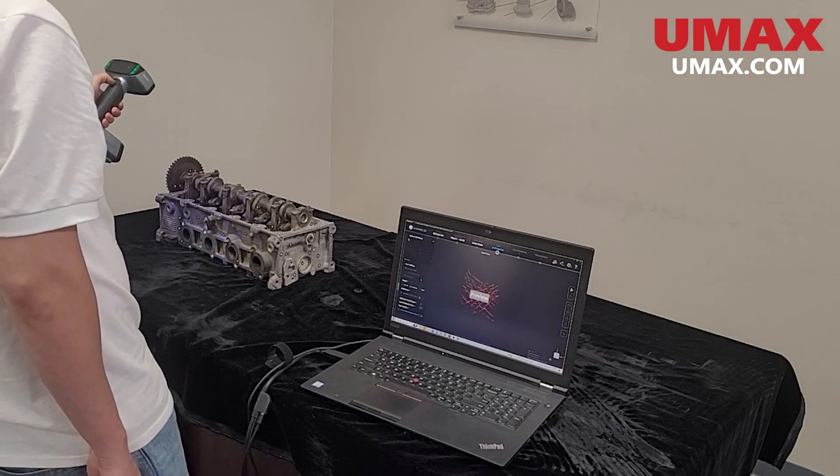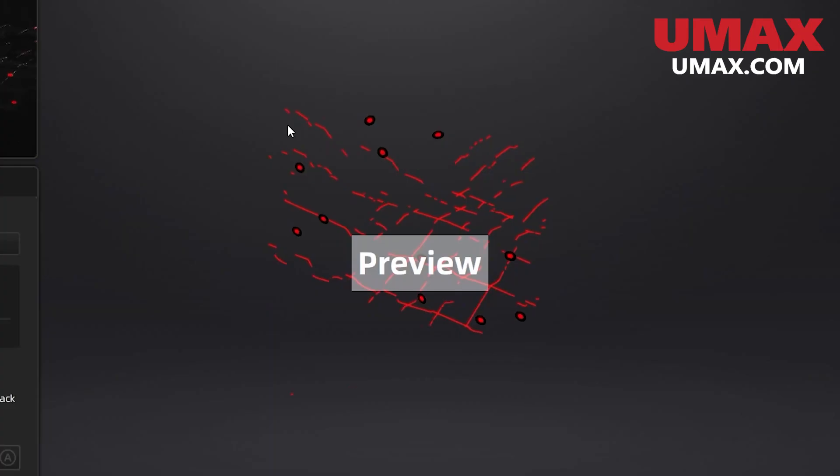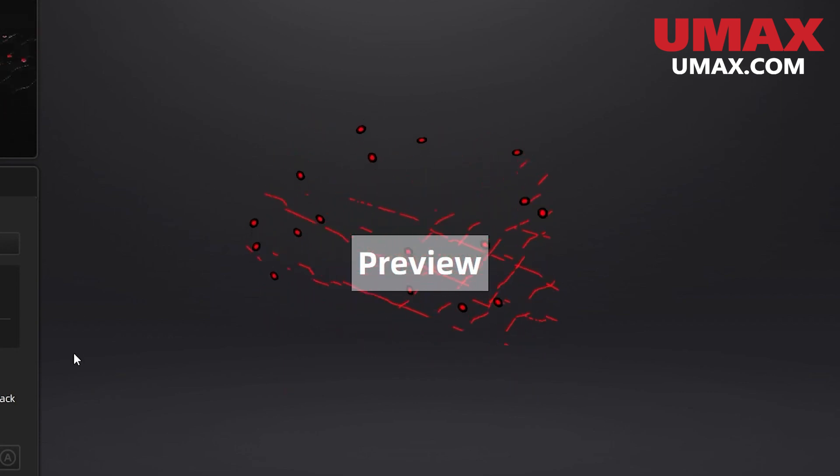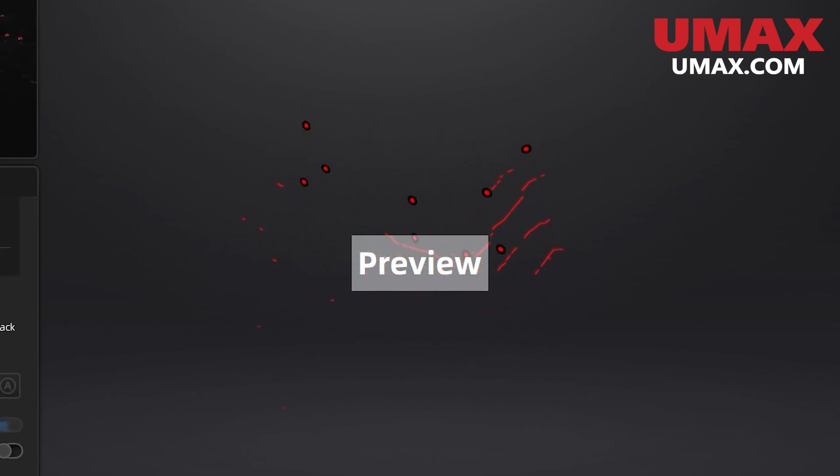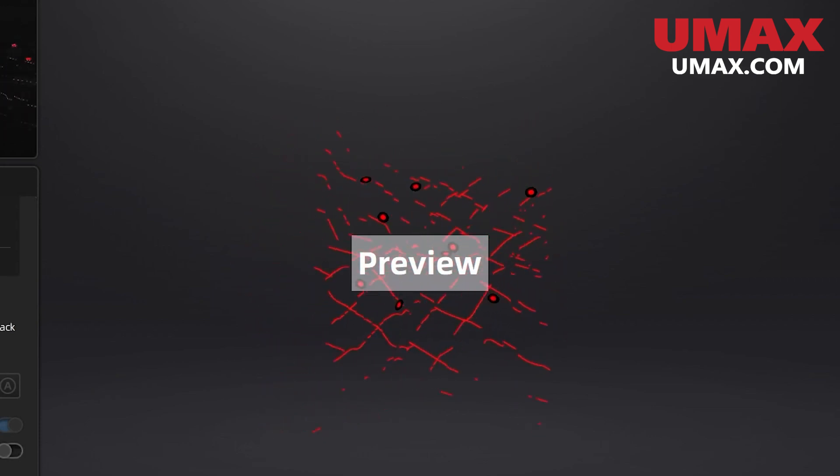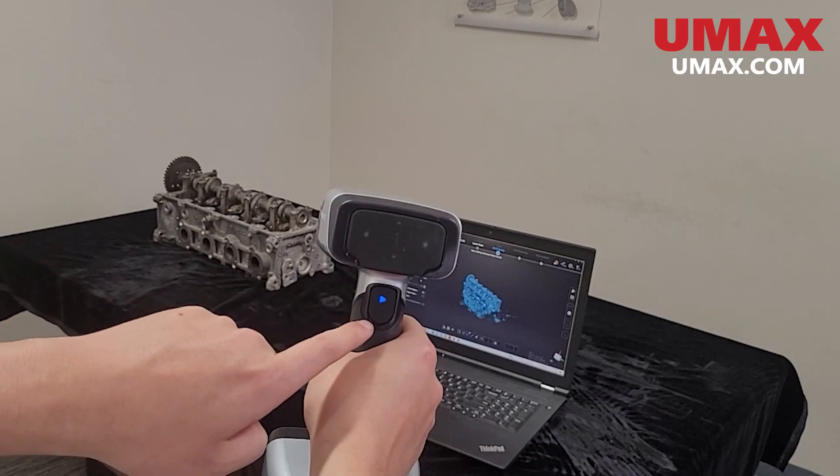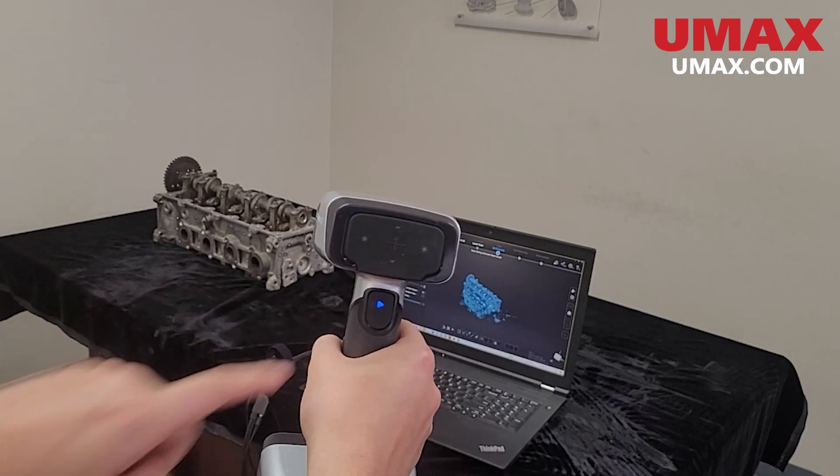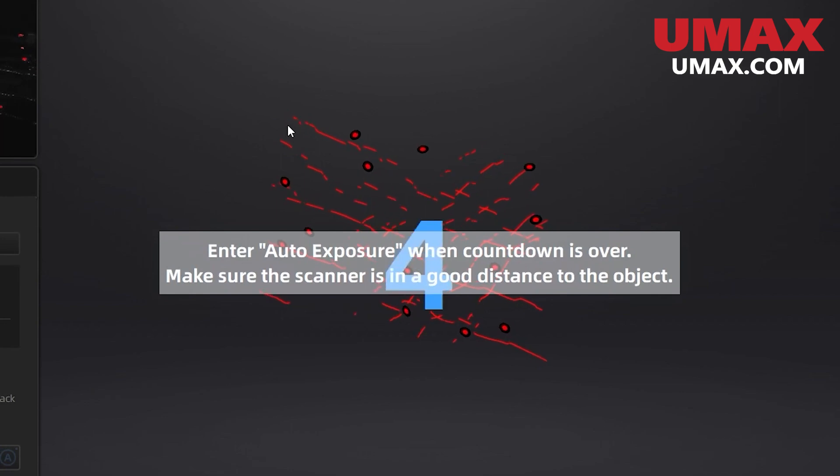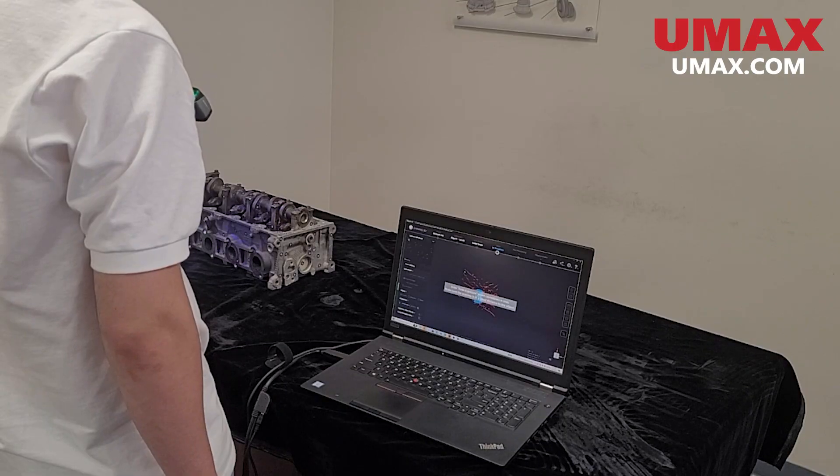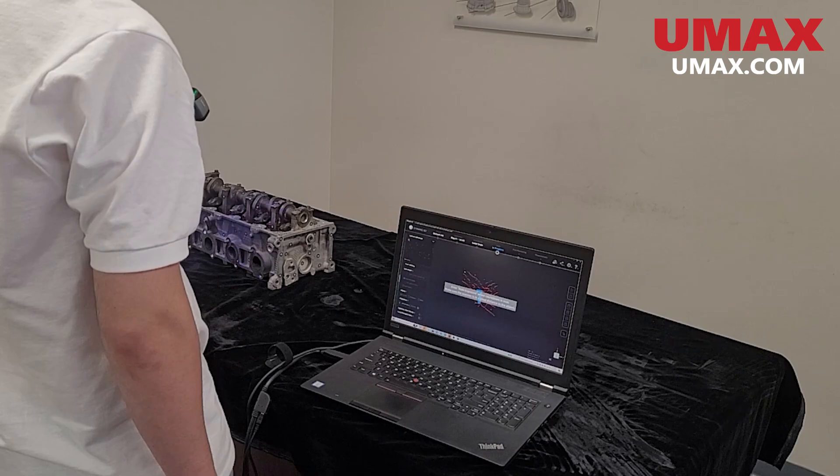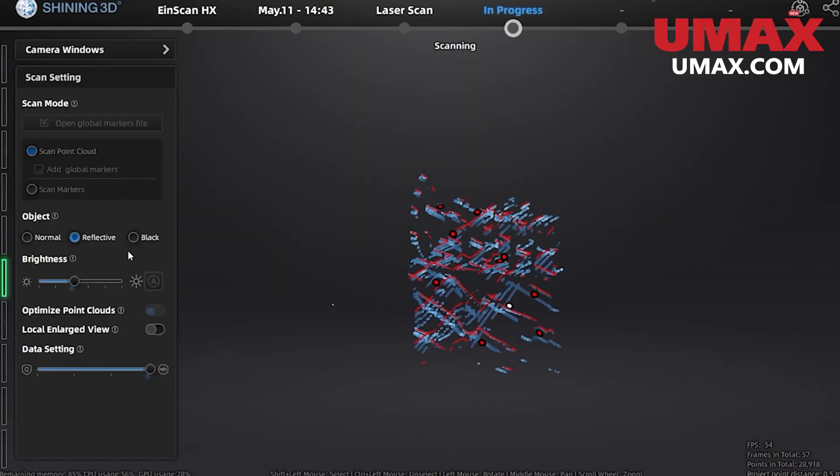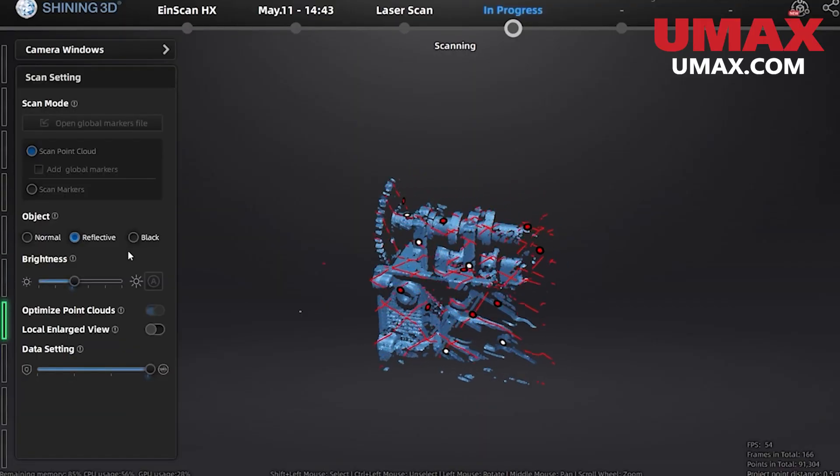Now let's begin scanning. Remember that your scanner should be able to see at least four markers at all times or else you will lose tracking. Also while the HX can see both six and three millimeter markers it recognizes the six millimeter ones much easier so keep this in mind when choosing your markers. Press the play button to begin preview mode. If you have auto exposure on hold the scanner still aiming at your subject until the brightness has been set automatically. Once you're in a good starting position press the play button again to begin scanning.